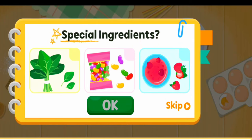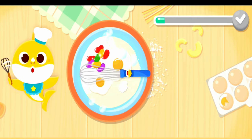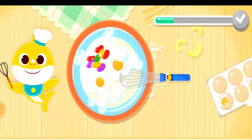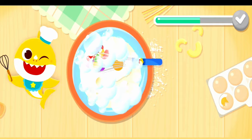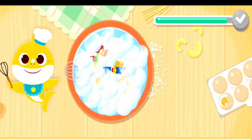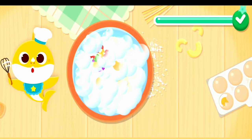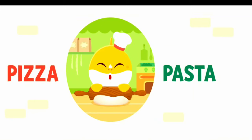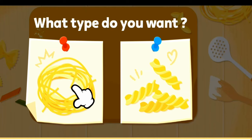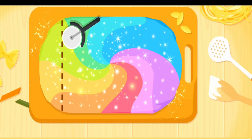You can add special ingredients! Candy! Let's make the dough! I'm rolling out the dough — what's your favorite pasta shape? Follow the line to cut the dough!